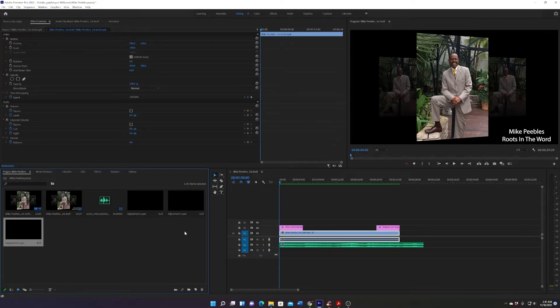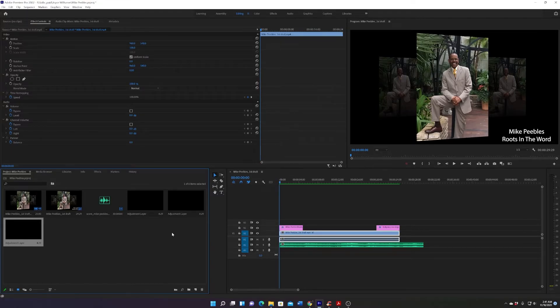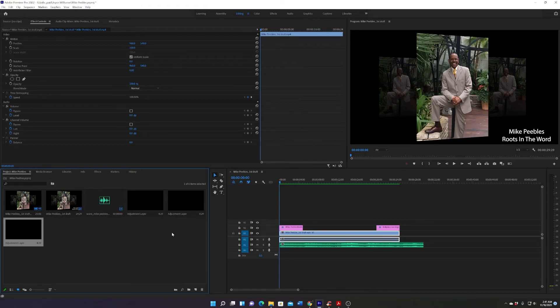Bam, there you have it - three ways you can make an adjustment layer. This video was only intended to show you how to make an adjustment layer. What you can do with adjustment layers, that's in another video. We out, peace.